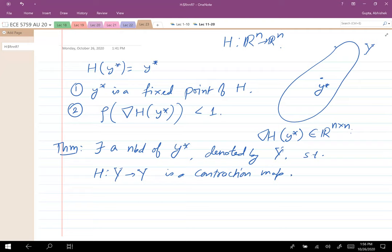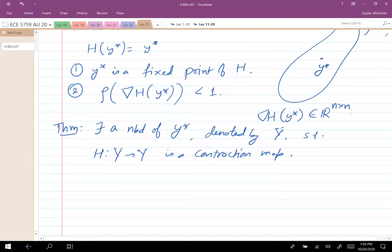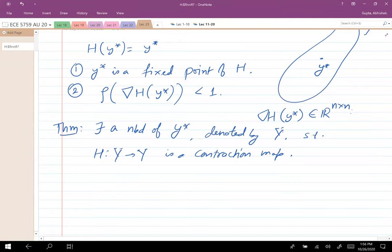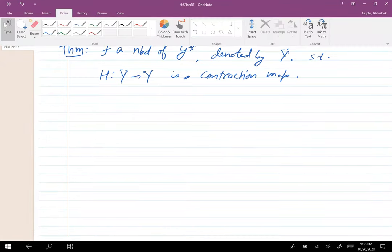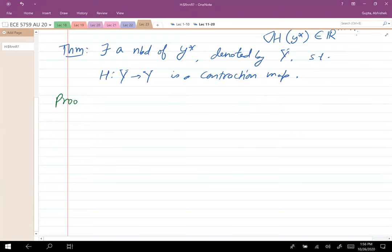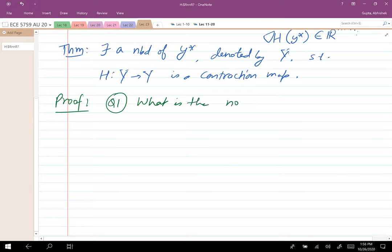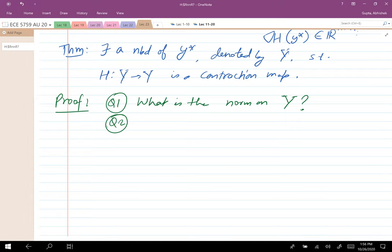This is also one of the questions in the assignment, so I'm giving you the solution to the first part here so you can fill in the rest later. To prove this result, there are two questions: first, what is the norm on Y, since contraction mapping depends on the norm you pick? Second, what is the contraction coefficient?